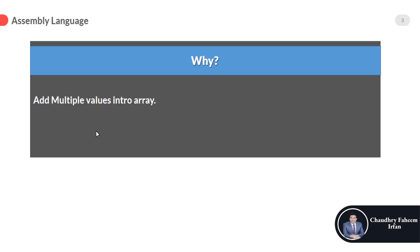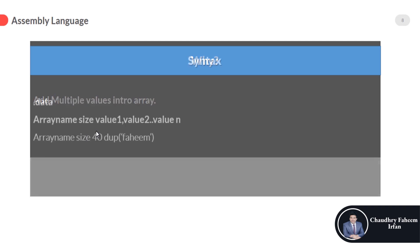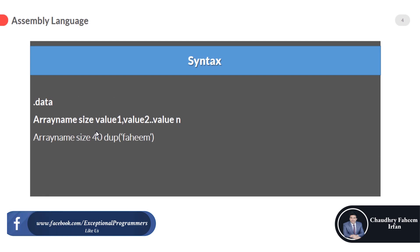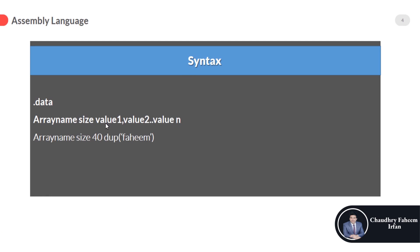It is used to store many values with single variable name in memory. So add multiple values into array - this is the main reason that we are going to discuss this topic in our lectures. So syntax of the array is array name, size of the array, and the value 1, value 2, value n. So if the size of the array is 4 then 1, 2, 3, and here is the data type.